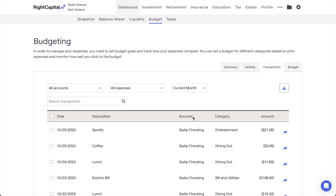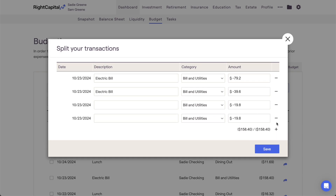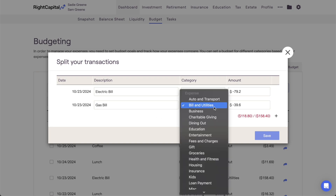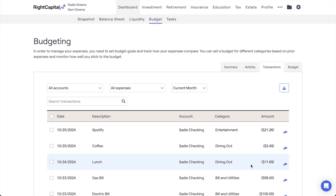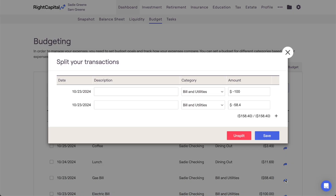If you ever need to split a transaction, you can do so by clicking the blue arrow icon to the far right of a transaction. Within the window that appears, you can specify the details of the split. Click the plus and minus icons to determine how many ways this transaction will be split. Next, you can enter the new description, category, and dollar amount for each split. Note that negative numbers must be used when splitting expenses, and positive numbers should be used when splitting income. Once the sum of each split equals the total dollar amount of the original transaction, you can click Save in the lower right. If you ever need to undo a split transaction after clicking Save, you can click the blue arrow icon again on one of the split transactions and select the Unsplit option to revert your changes.